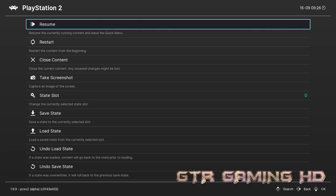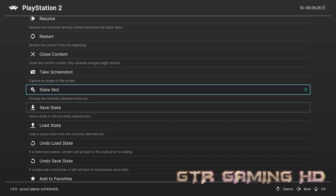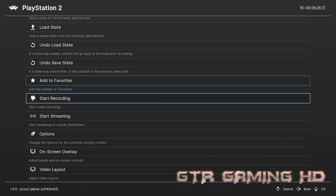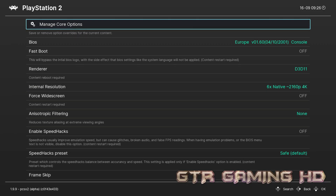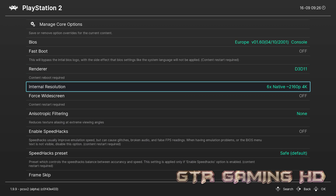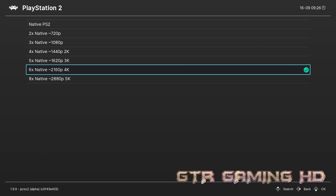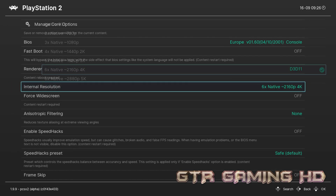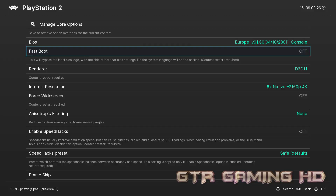To access the Quick Menu, press L3 and R3. Now you can change this to 4K resolution, and you are good to go.